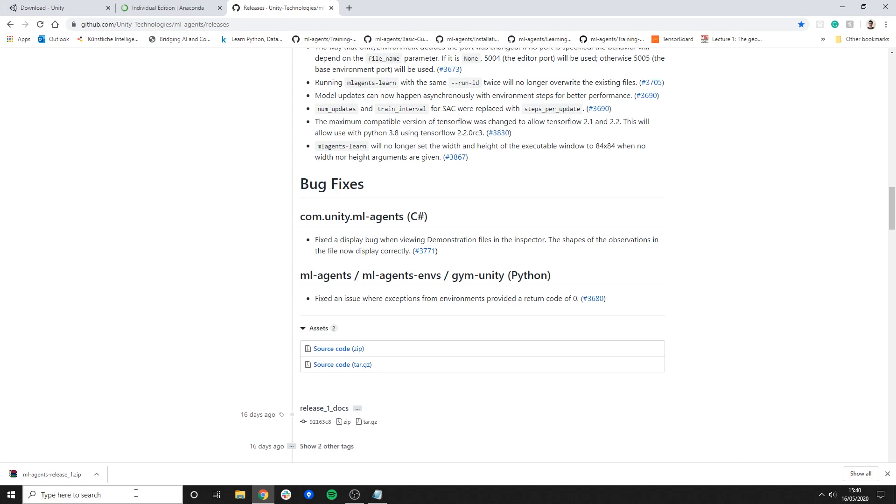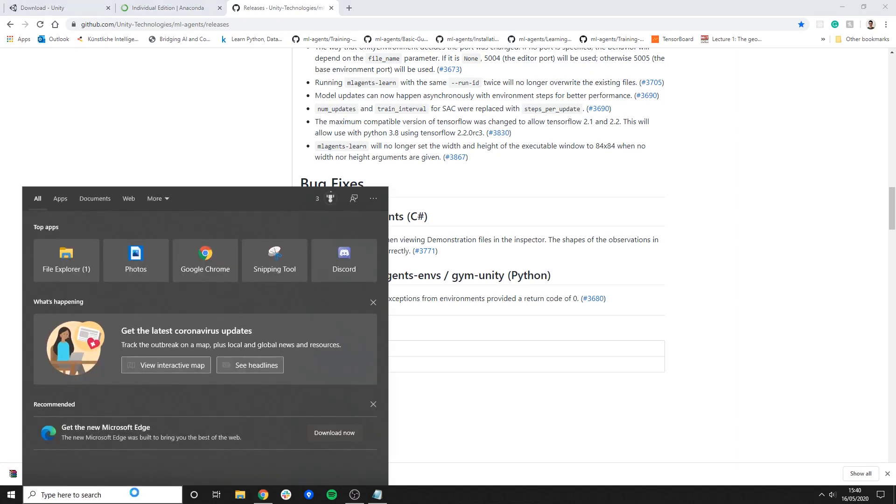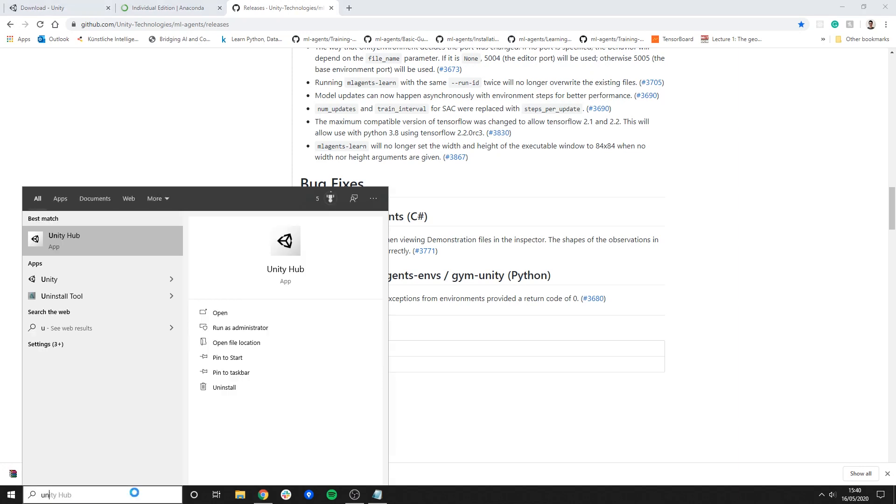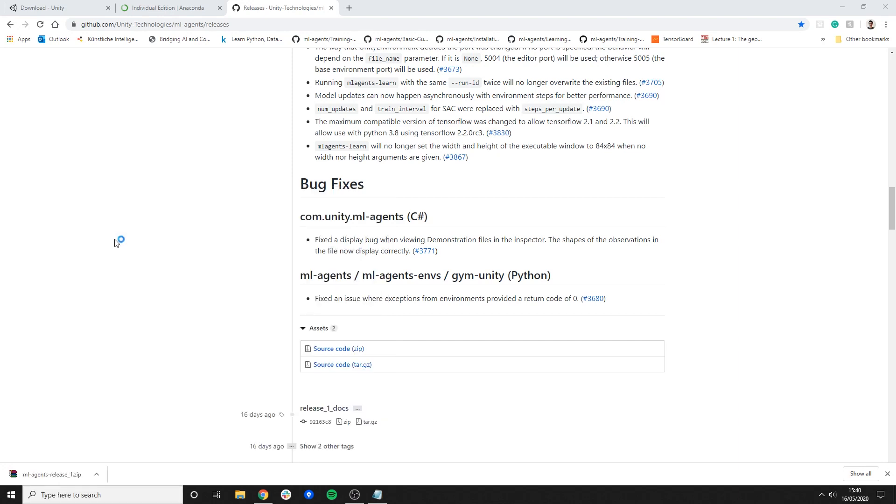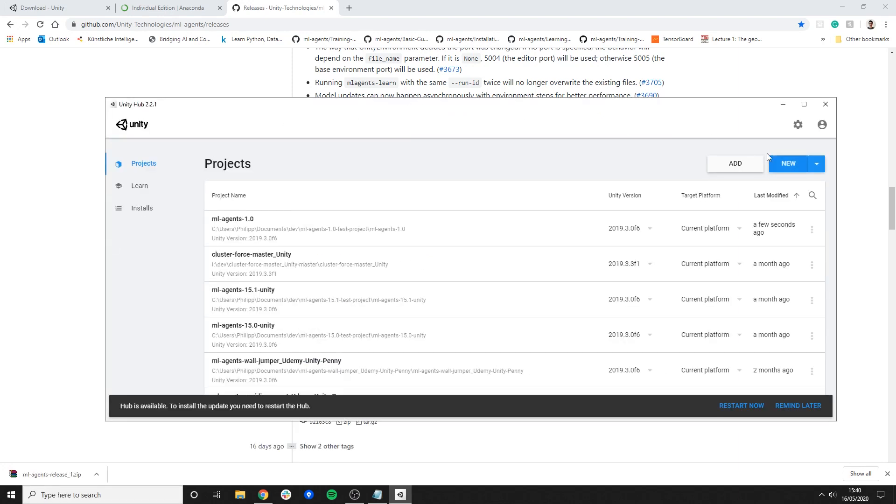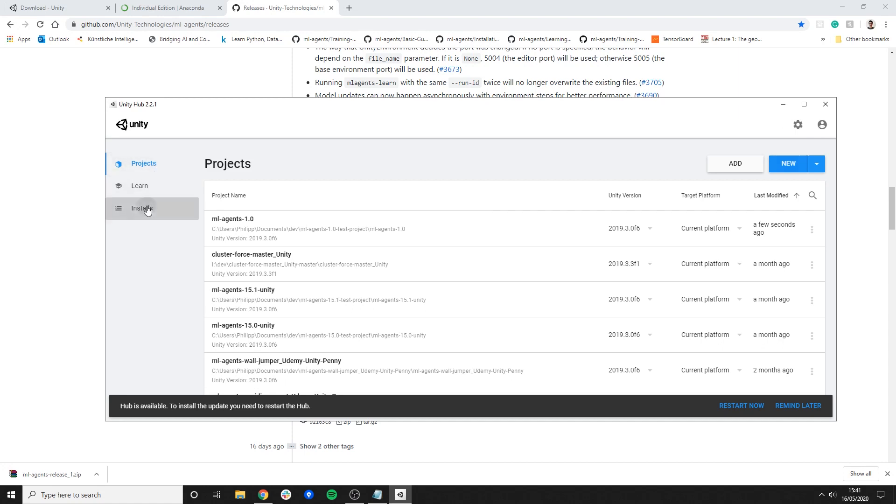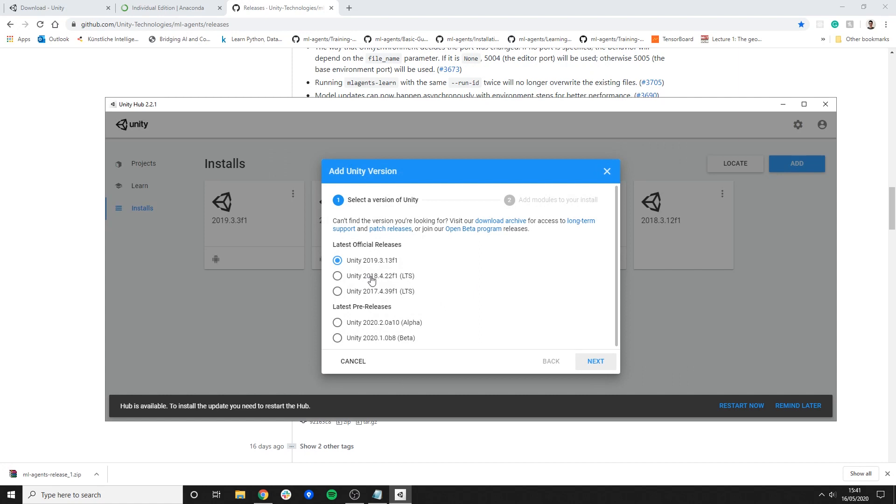So once you've installed the Unity Hub Anaconda and downloaded the release we are pretty much ready to go. So what do we do? We're going to open Unity Hub. If you've never worked with Unity before, you probably need to log in before. You need to create an account and log in. Then you go for installs and you want to say add and select the Unity 2019.3.13 F1. That's at least what I'm using right now. I don't know if I would want to play around with the pre-releases just yet but as long as you're on 2019 I think you should be fine. Okay perfect. I've done that already. I don't have to do this.